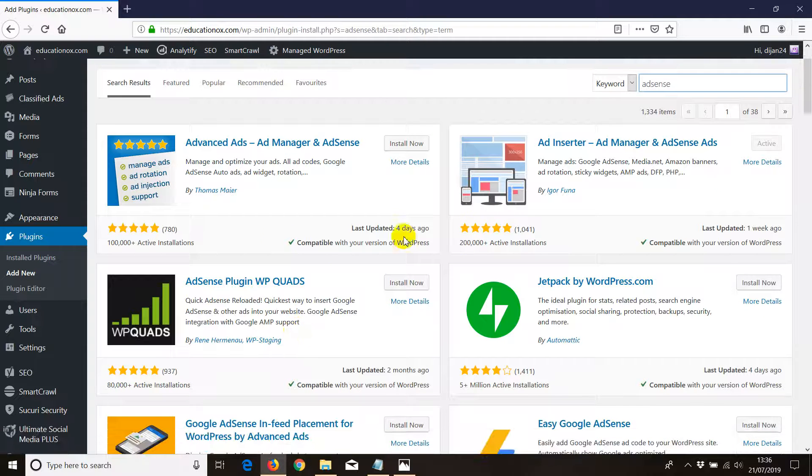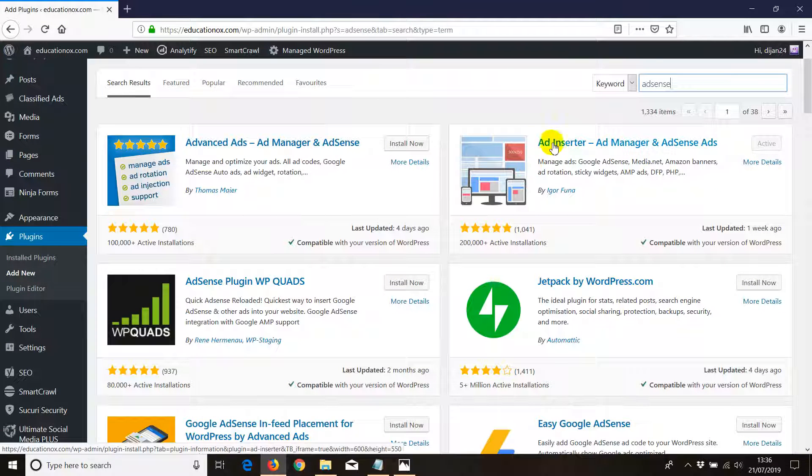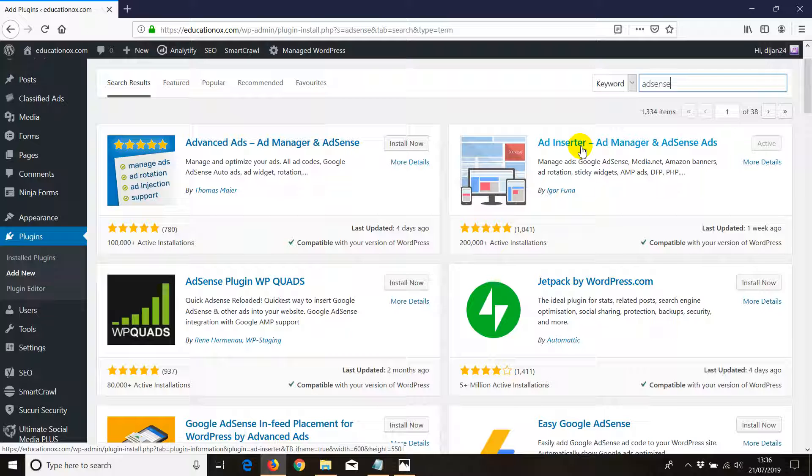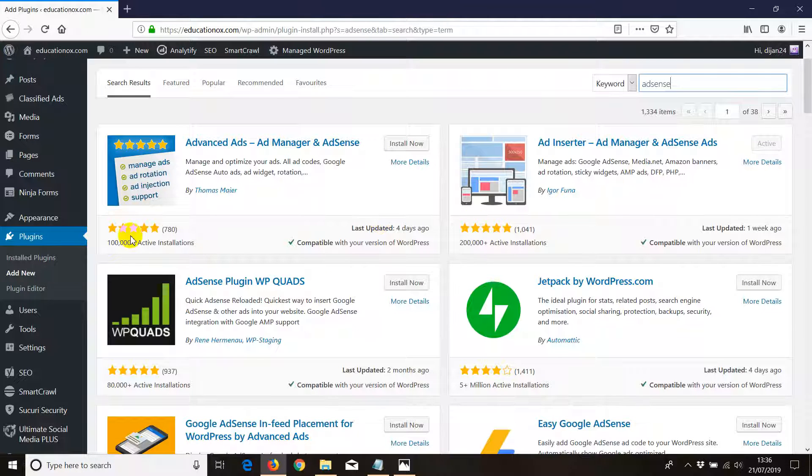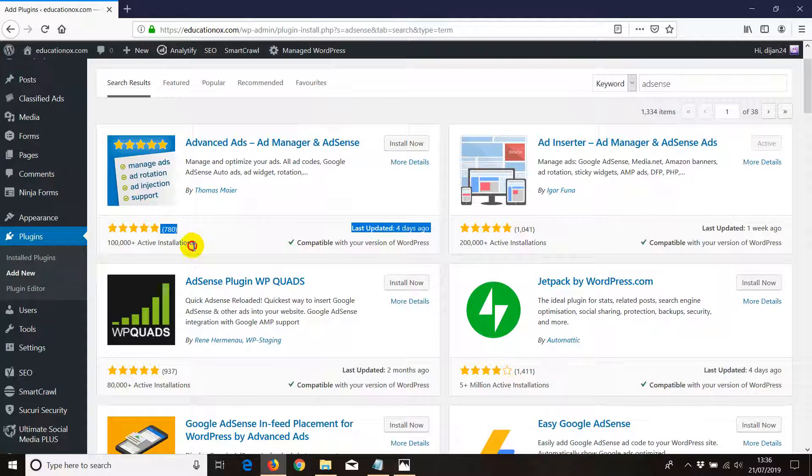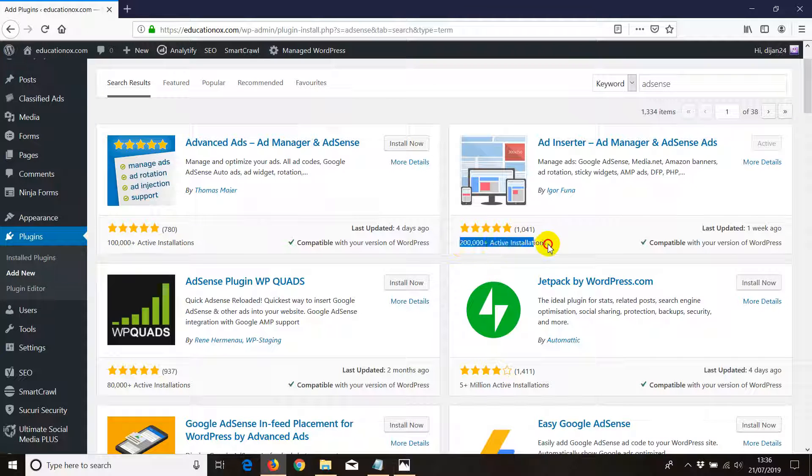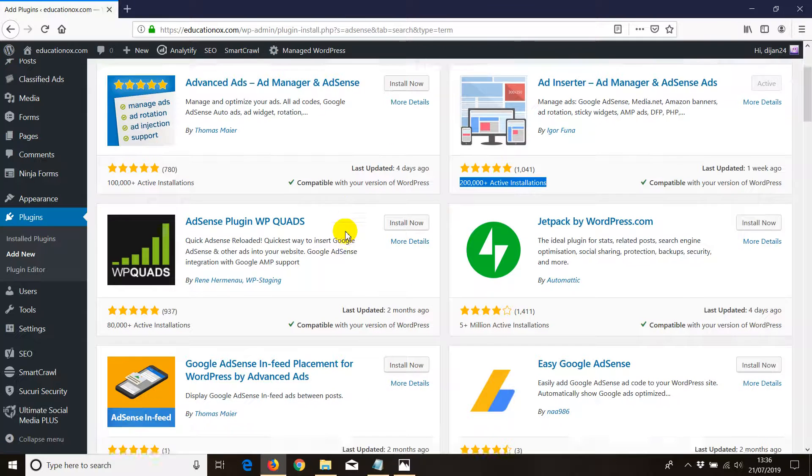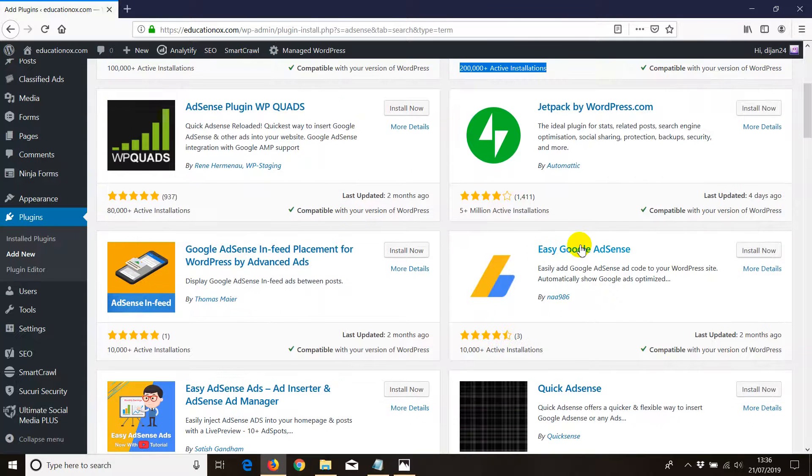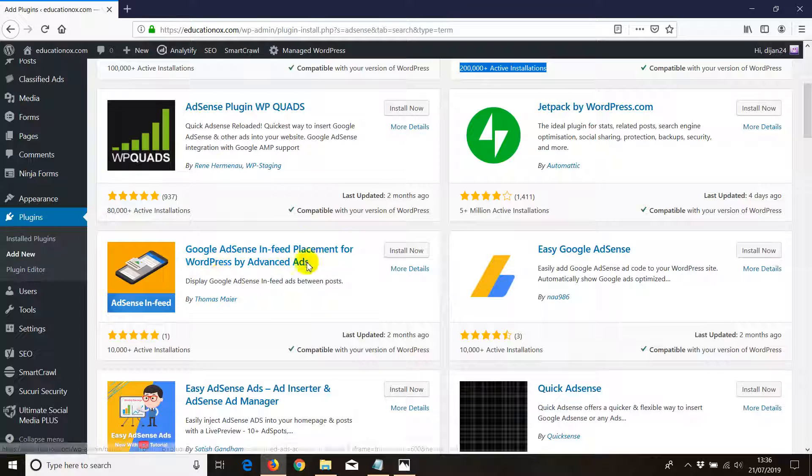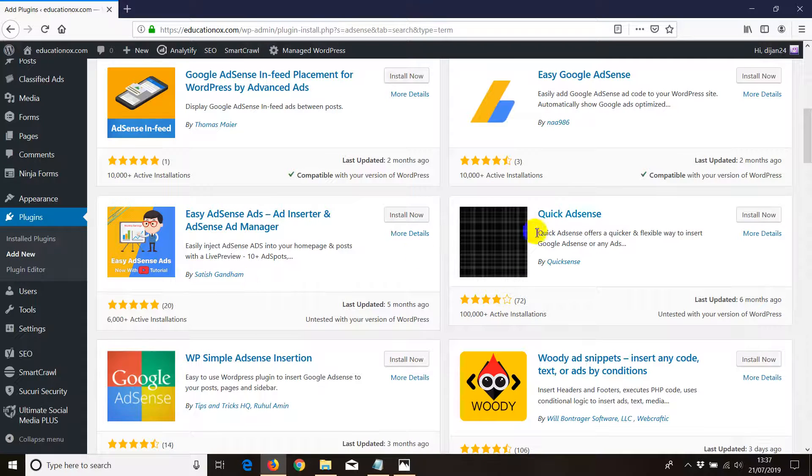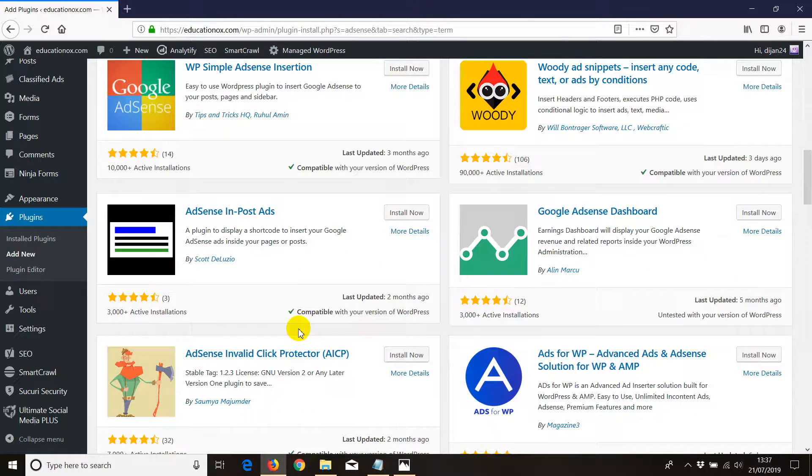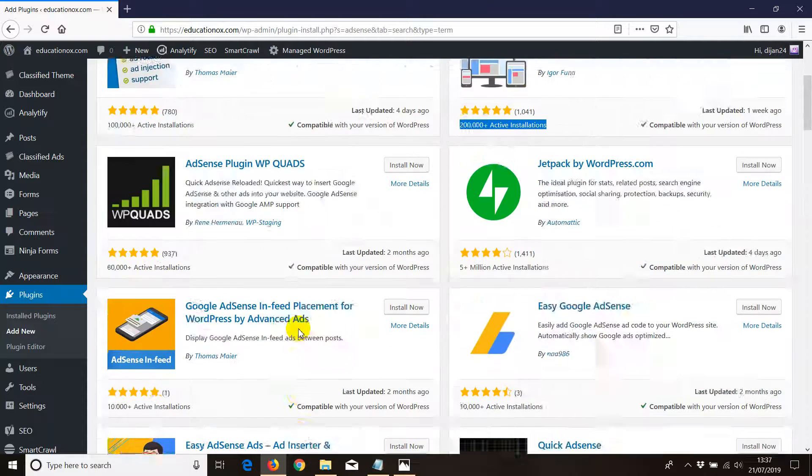The one I use myself and like a lot is Ad Insert, however it may depend on user. They both have good ratings. This one's got about a hundred thousand active installations and this one's got two hundred thousand which is even higher. You got so many other plugins: Easy Google AdSense, Google AdSense In-feed Placement for WordPress by Advanced Ads, and so on.